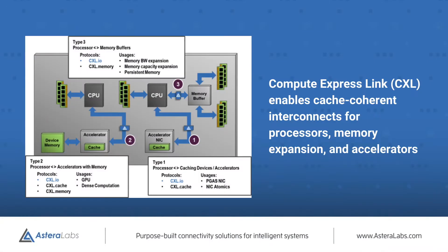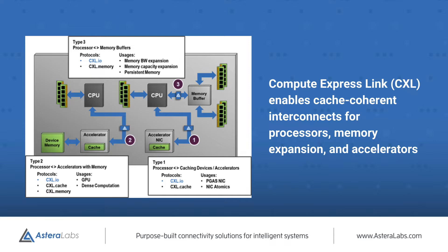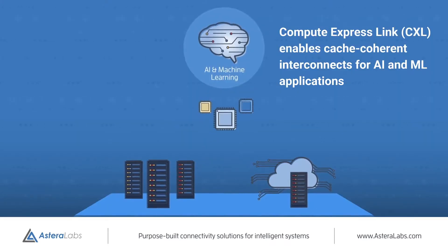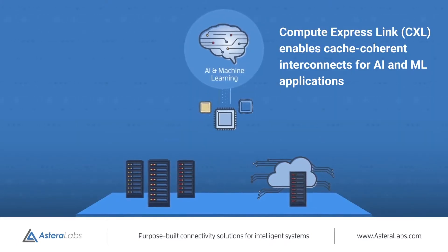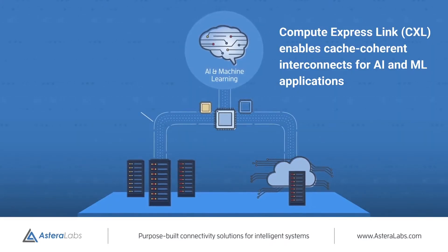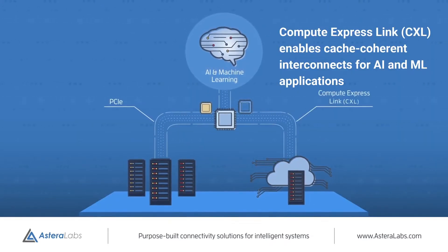Compute Express Link, or CXL, is an open industry-backed standard which enables cache-coherent interconnects for processors, memory expansion, and accelerators. This enables resource sharing for higher performance, reduced software complexity, and lower overall system cost. Features critical to emerging applications in artificial intelligence and machine learning.